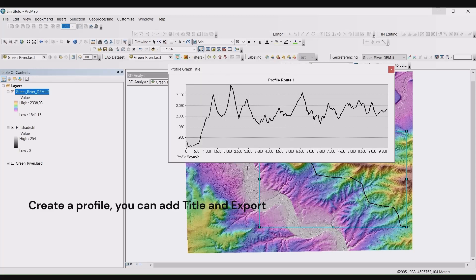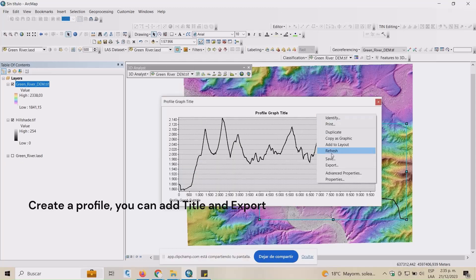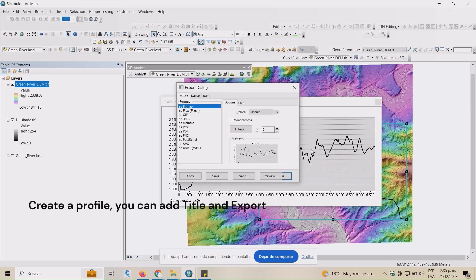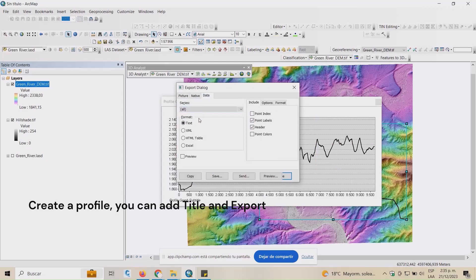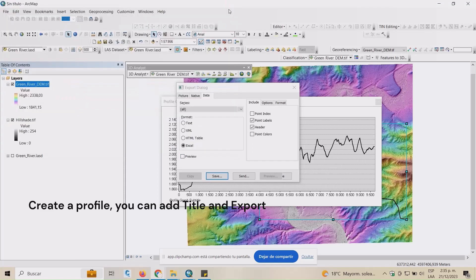Then to export your profile, right click on the profile and select export. The export menu will appear. Choose whether you'd like to export it as a picture, a native file, or just the data and file extension. Name it and press save.